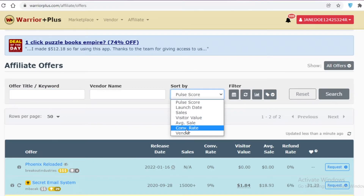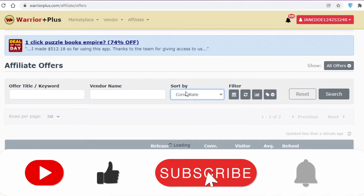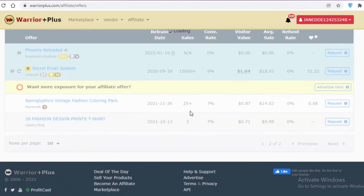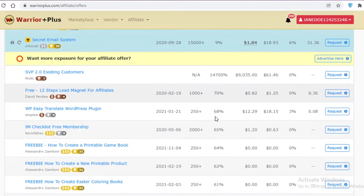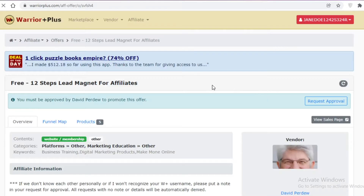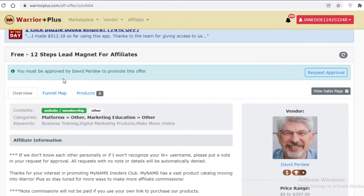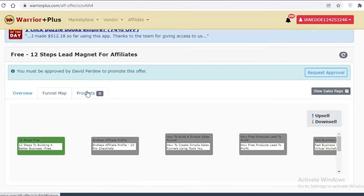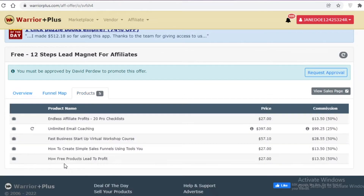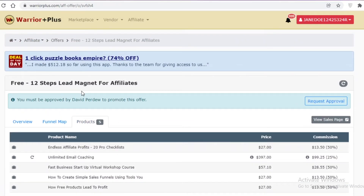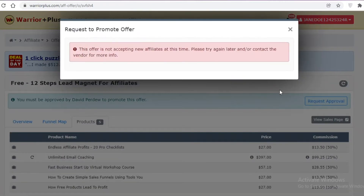You can sort offers by conversion rate to find the highest-converting affiliates at the top. For instance, one here has a 70% conversion rate. Click 'Request' to view the offer overview and funnel map. Note that some affiliates require approval from the product provider before you can promote them.